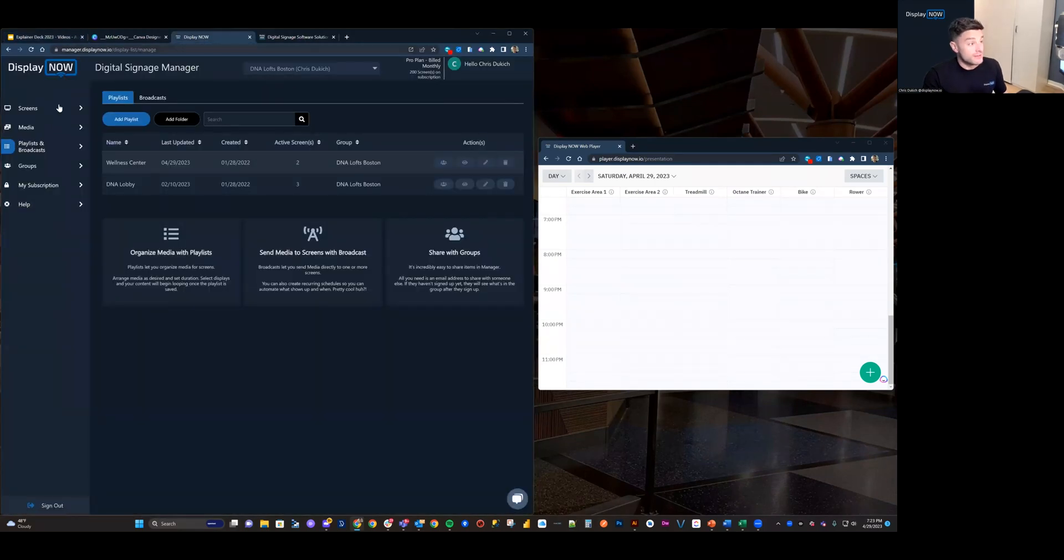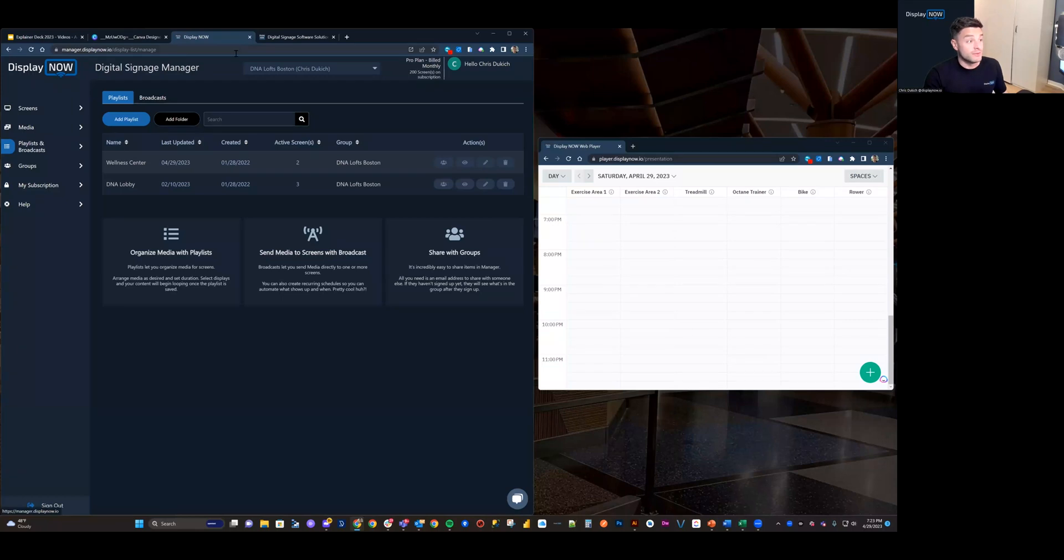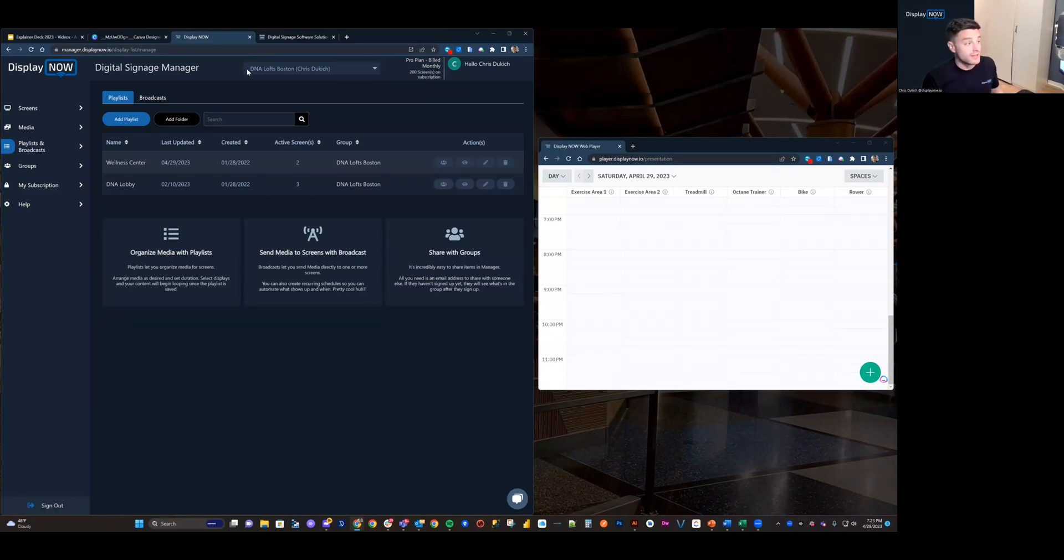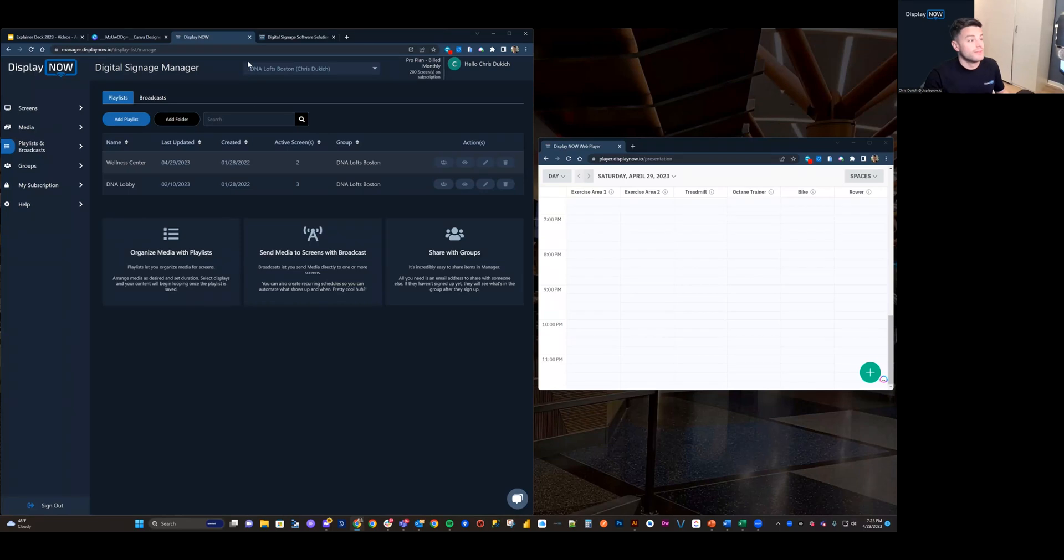So, if you haven't already, we want to navigate to manager.displaynow.io in your browser, and you can do this on any device. And head over to the Playlist tab.